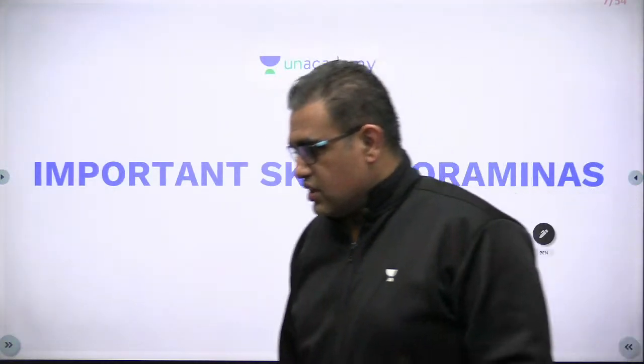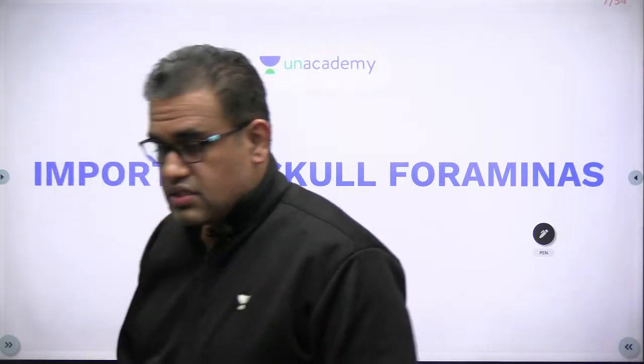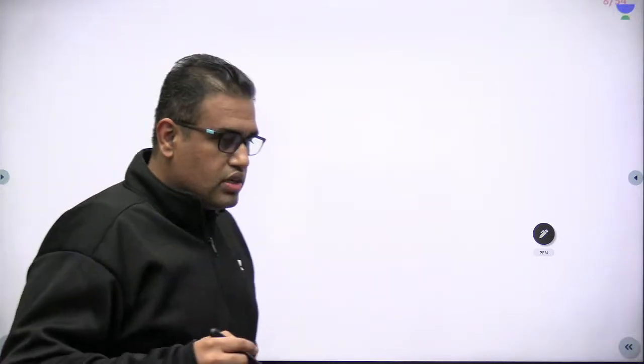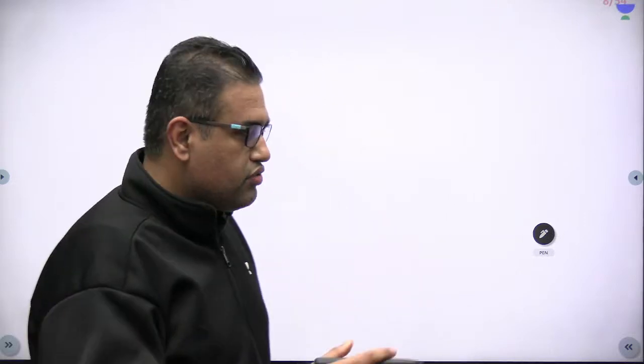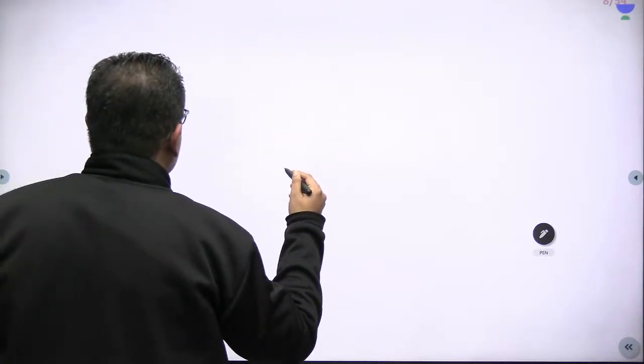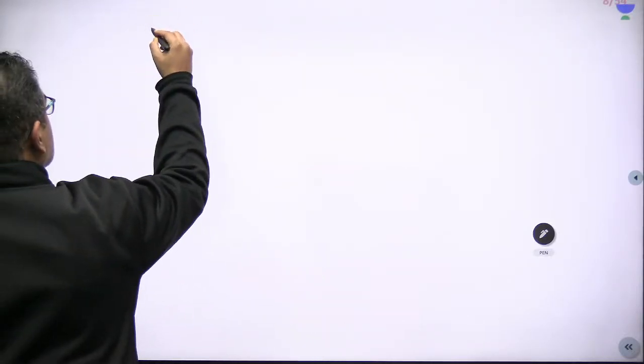Let's come to the topic. The topic is the important skull foraminas — a high-yield topic from which questions come in various formats. We will see a few of them and also try to show you from the skull and from images. There are a few foraminas in the skull which are worth noting, and we'll start with the important ones.